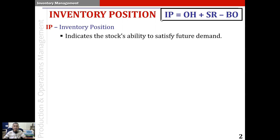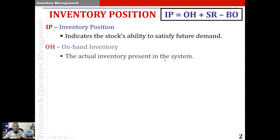inventory position is described as IP equal to OH plus SR minus BO. OH refers to the on-hand inventory present in the system — the actual inventory present in the system. OH is only a component of the inventory position and not the inventory position itself.